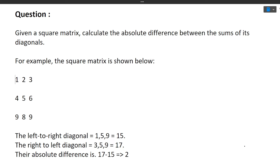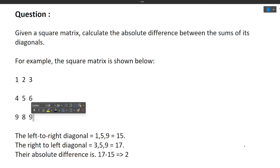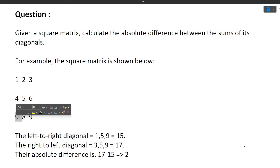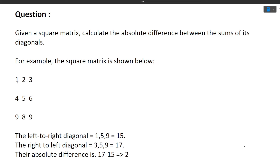A square matrix has two diagonals. The first diagonal contains 1, 5, and 9. The second diagonal contains 3, 5, and 9. We have to calculate the absolute difference between the sum of these diagonals. The sum of the left-to-right diagonal is 1 + 5 + 9 = 15. The sum of the right diagonal is 3 + 5 + 9 = 17. The absolute difference is |15 − 17| = 2.